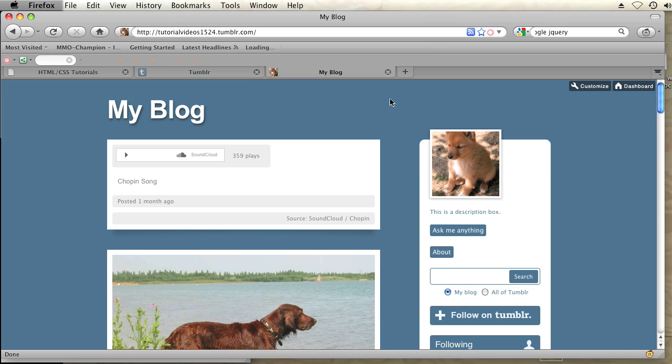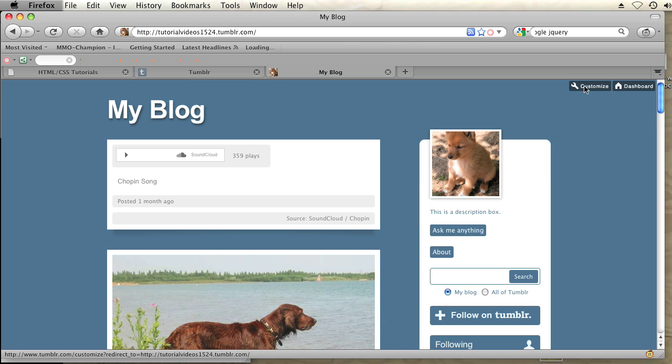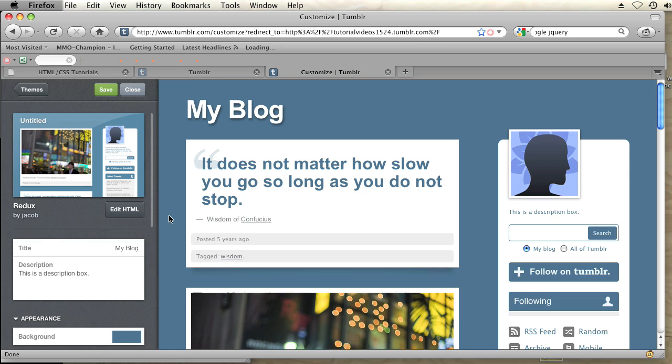In order to do that, I'm going to go into the top right hand corner and click on the customize button. And then once I get into the back end of my blog, I'm going to click on the edit HTML button.